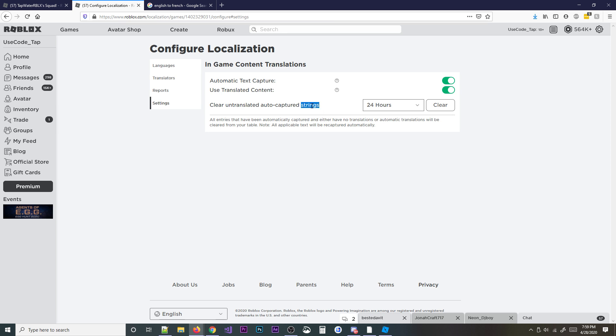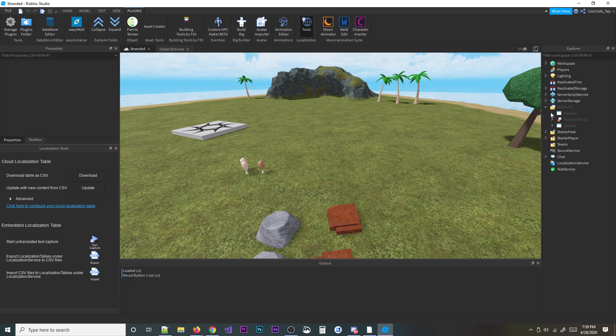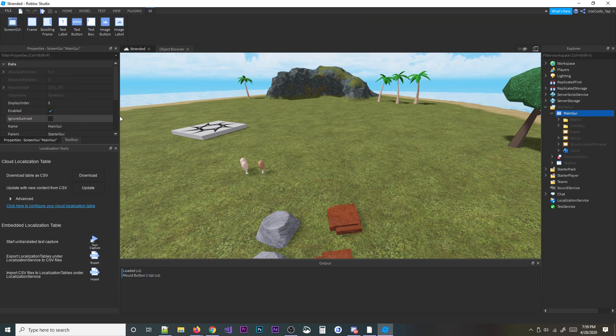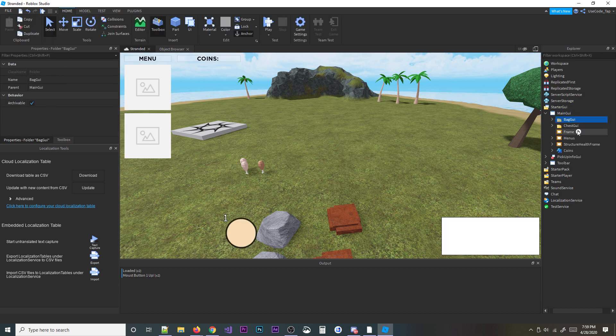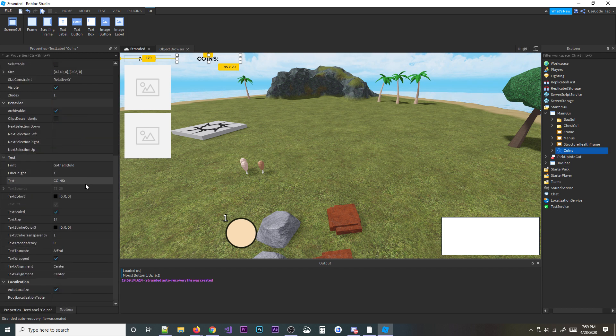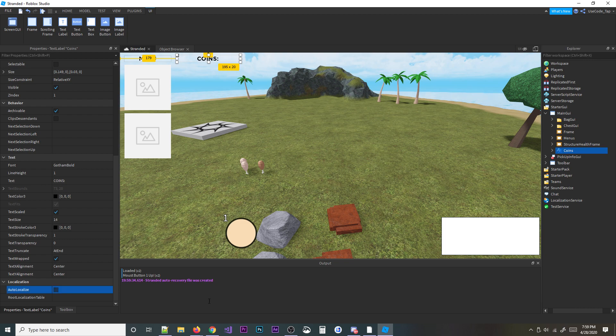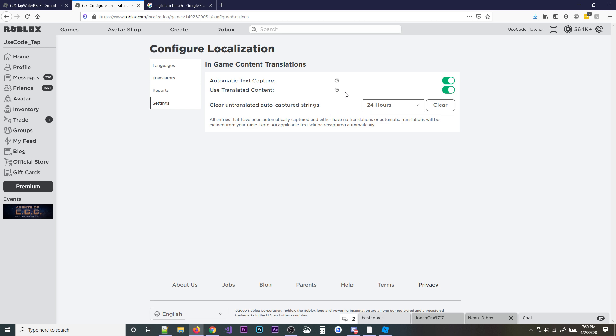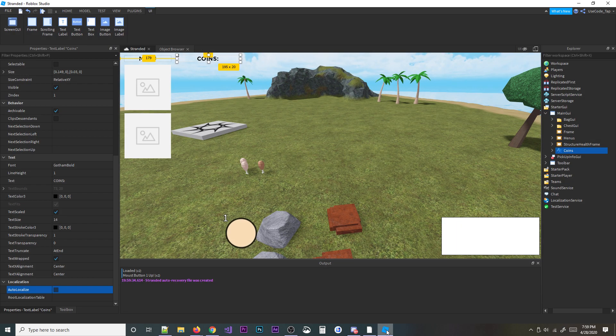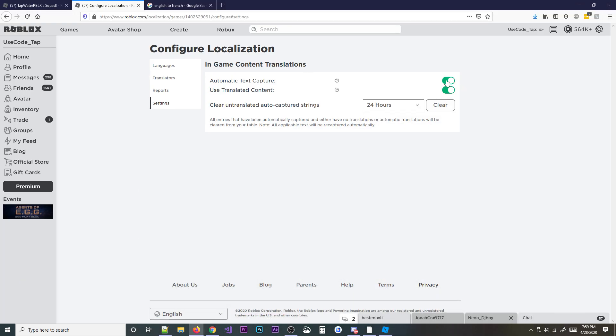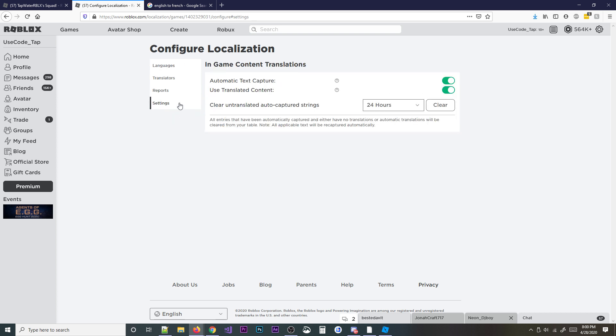And then this, honestly, I kind of forgot what this did. But there's a wiki post about it if you want to read about that. This actually clears your untranslated auto-captured strings, which basically means sometimes you don't want stuff to be translated. So what you can do is you can go to your starter GUI or your GUIs and then you can show this text label right here. What I can do is I can go down here to auto-localize and I can uncheck that. And what that's going to do actually is not capture that whenever you have this automatic text capture on. So that's what it means. It's just going to basically not capture that information whenever you have this checked on. So then it won't pop up in your translated area because maybe you don't want to translate that specific part. And this just kind of clears that.